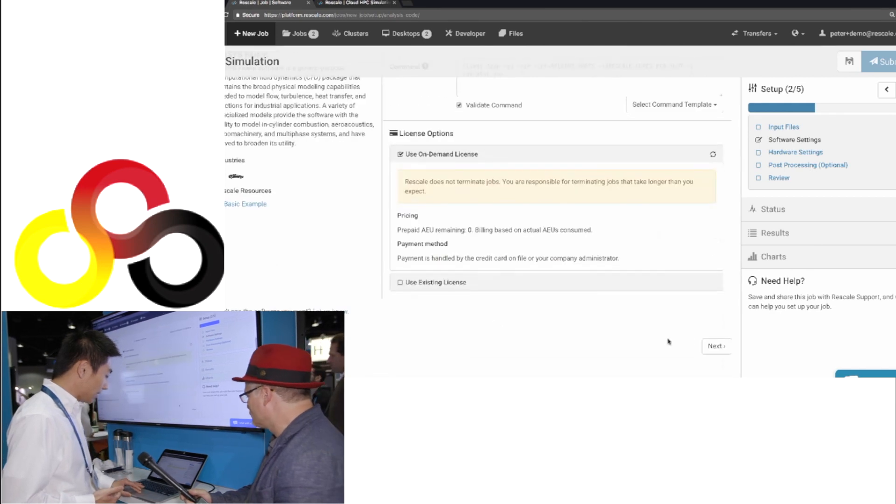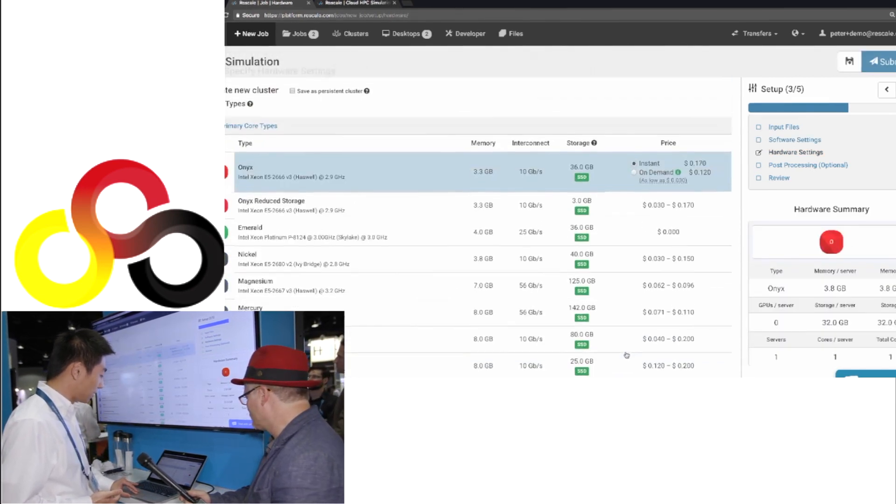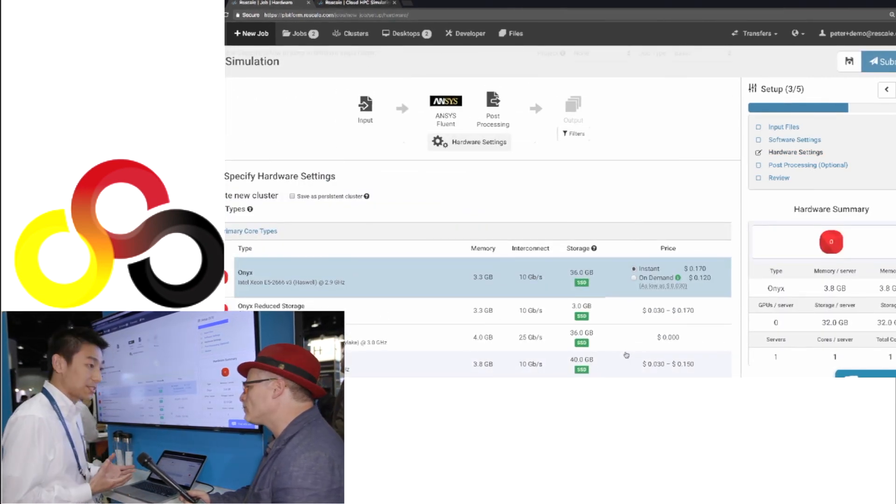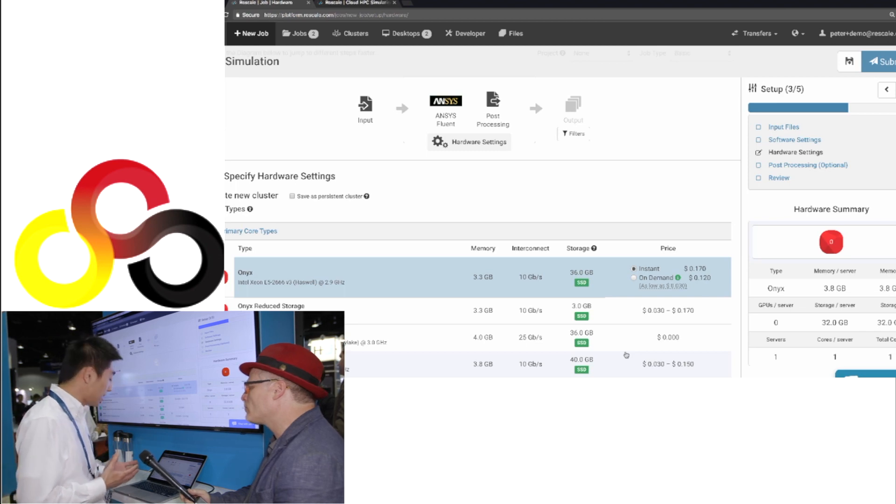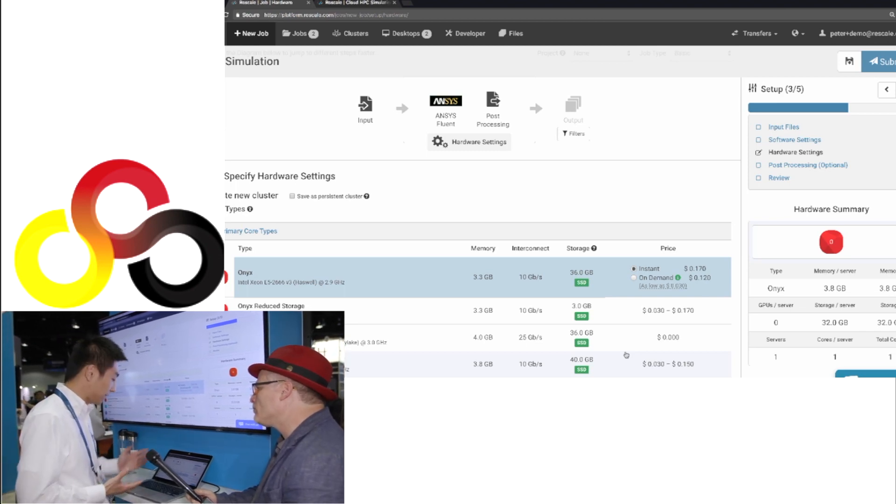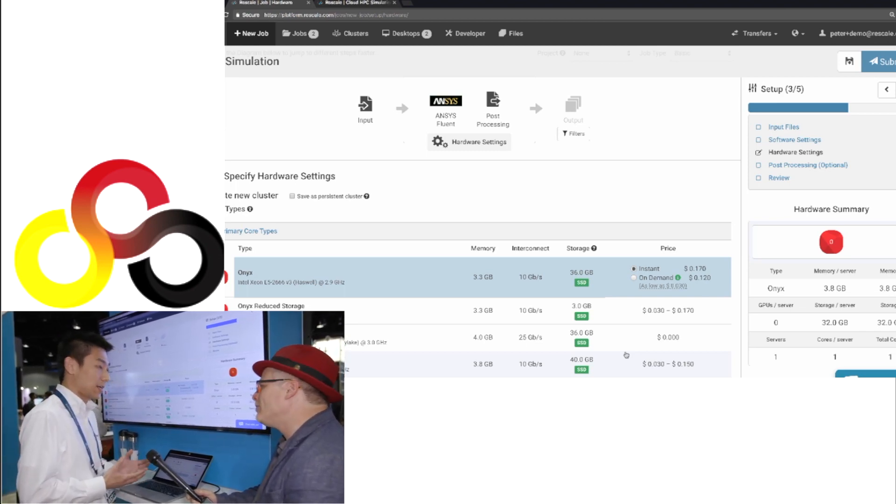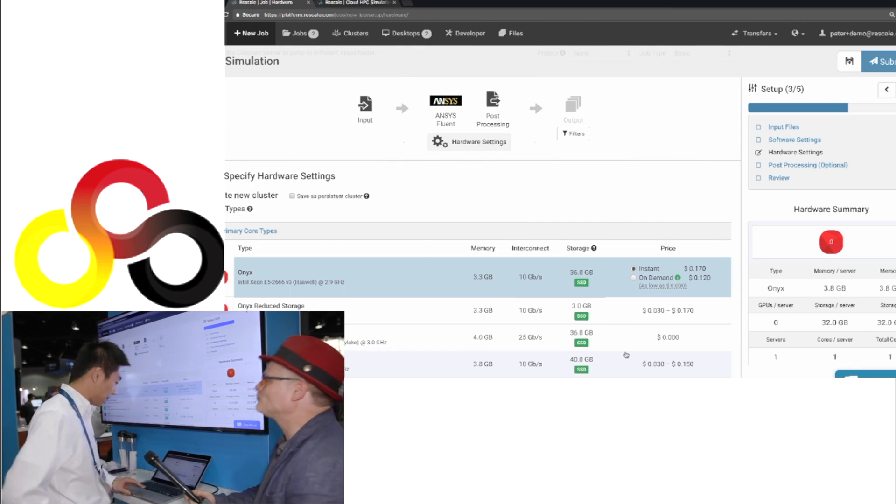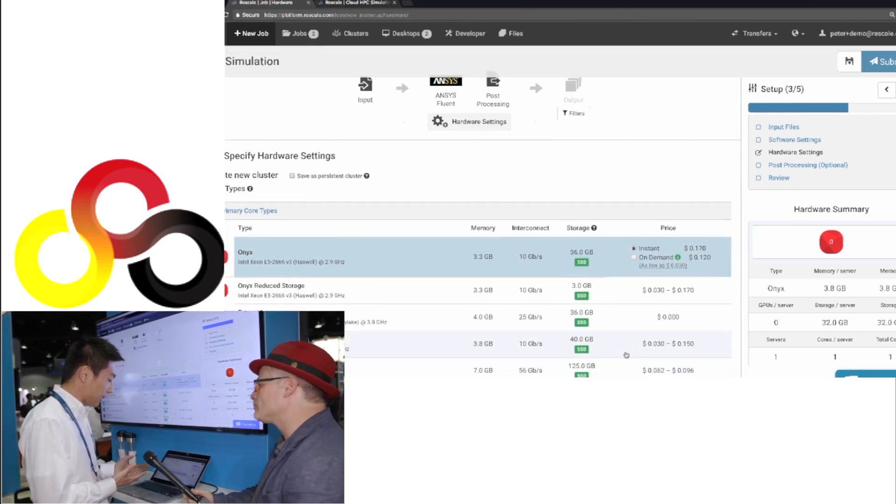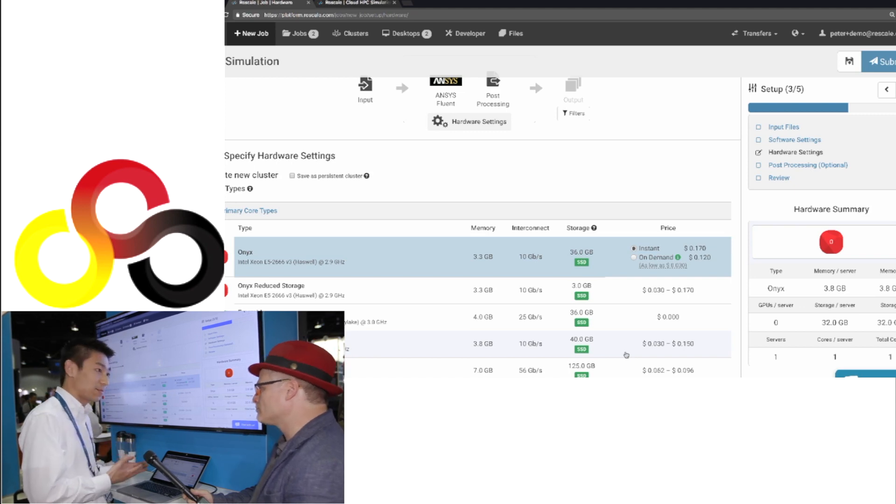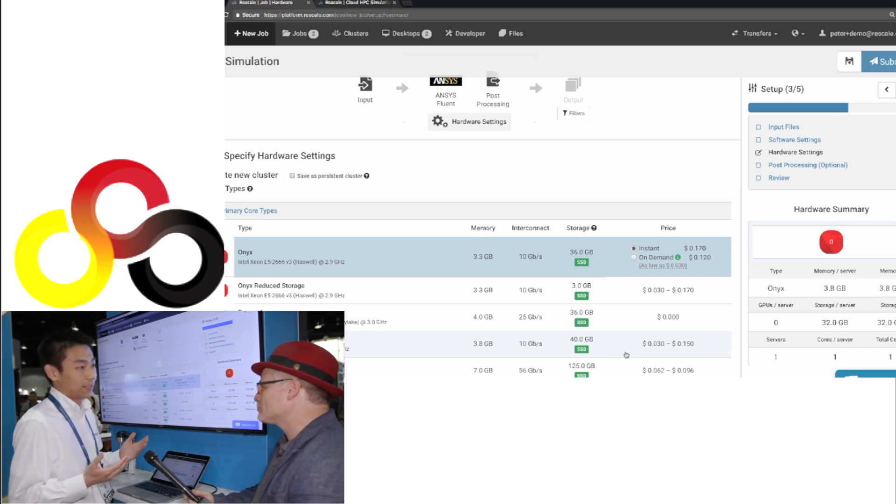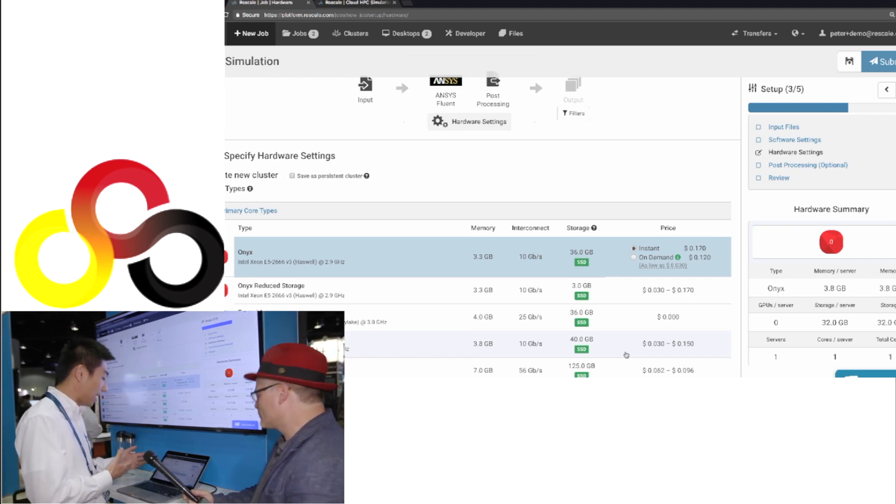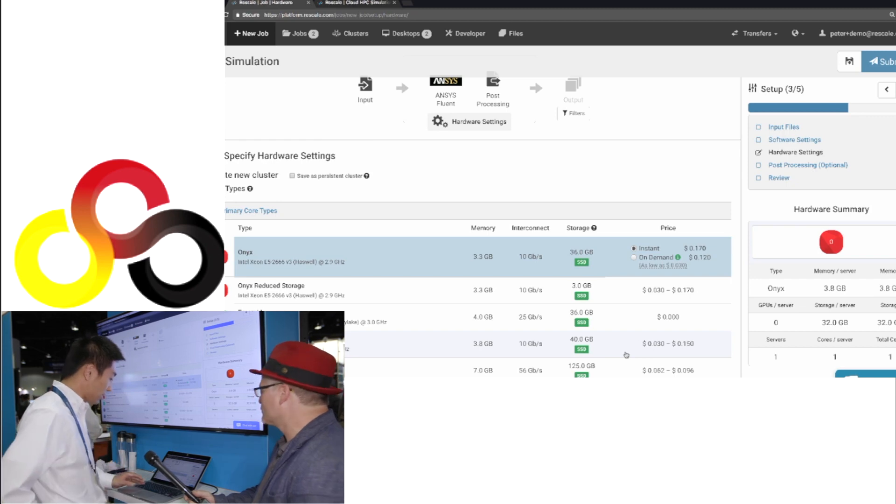So the next step is picking the hardware, and this is really where Rescale shines, that we provide a complete list of infrastructure. They can always pick the best hardware for the simulation they're running. So if you're running a CFD simulation, you might want a faster interconnect, you want a higher clock speed. If you're running a finite element analysis, you may want a higher RAM on your simulation.